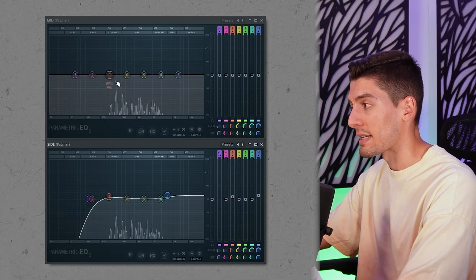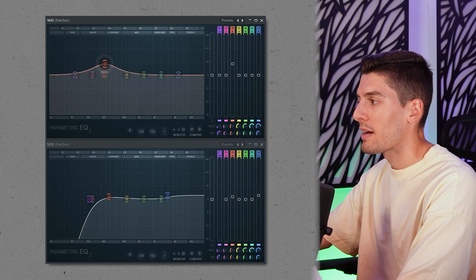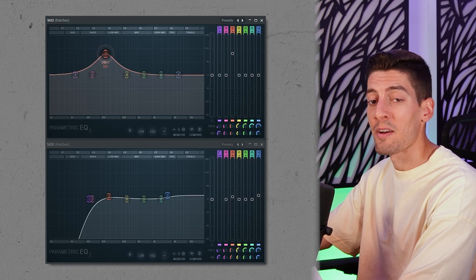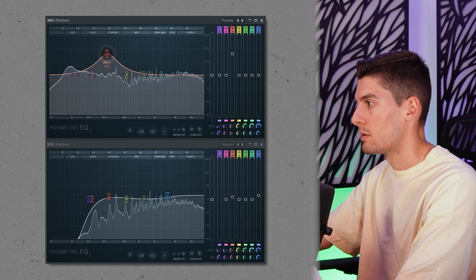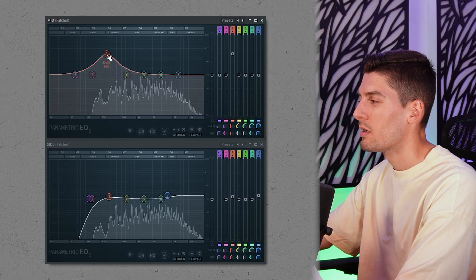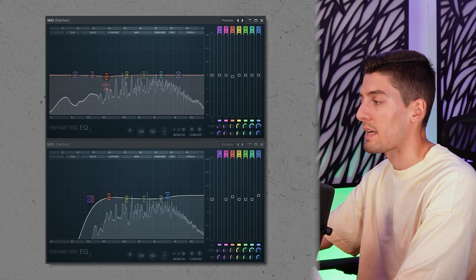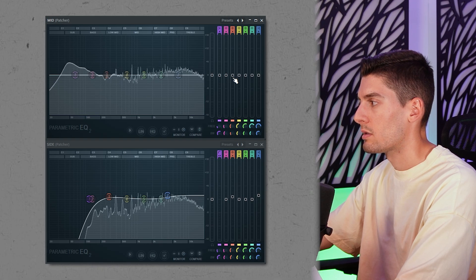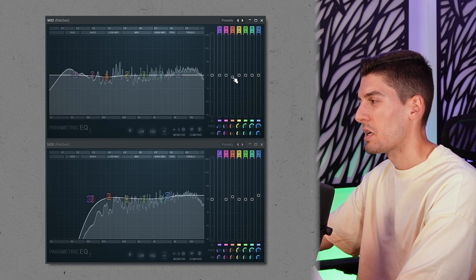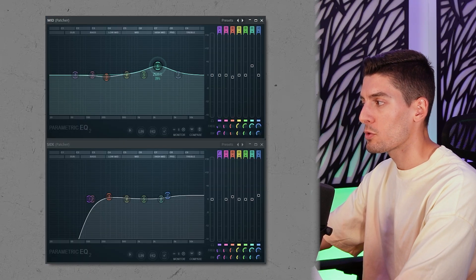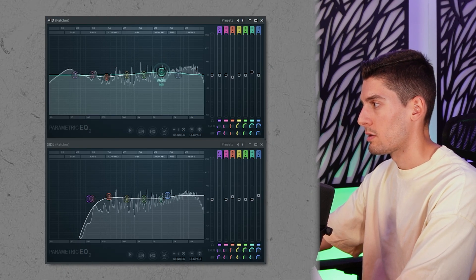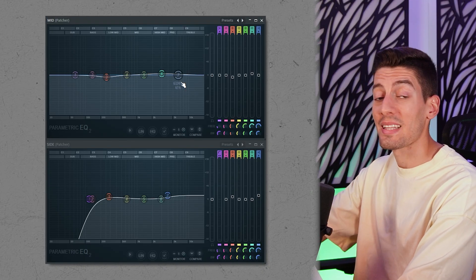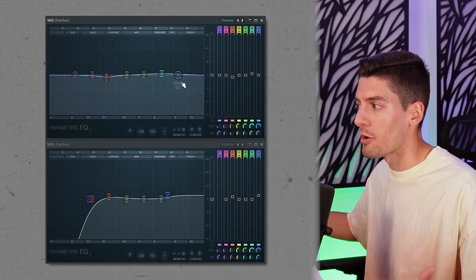Then in the mid channel, sometimes this area is a bit muddy, so we can check if it's muddy and reduce it a little bit. Around here it can be a little bit muddy — just check what happens when you reduce it. Yeah, it sounds a little bit cleaner. We can also boost the mid-center for a bit more strength. Thanks to Patcher we can now do mid-side EQ and control the stereo imaging of the song.